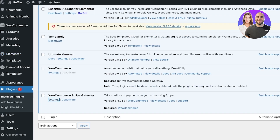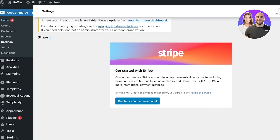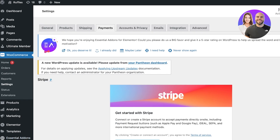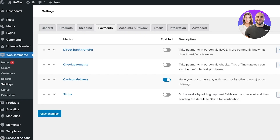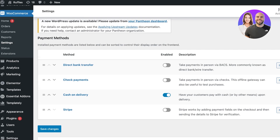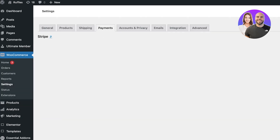Once this has been completed, you can go into the settings for this particular plugin to ensure it is set up correctly. As you can see, we now have a Payment section under our WooCommerce settings. Once you do that, you will be able to go ahead and enable Stripe.